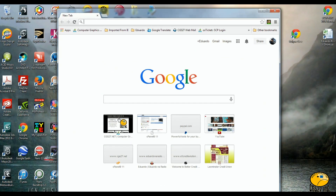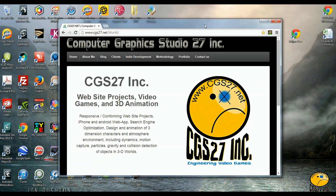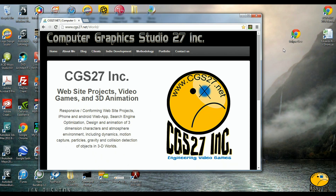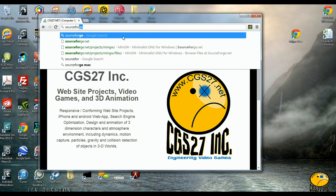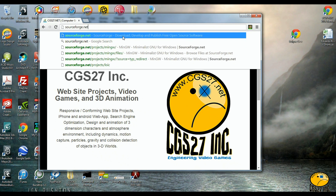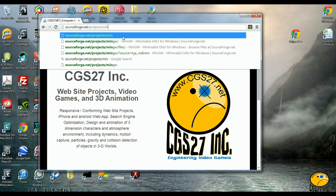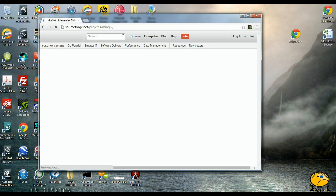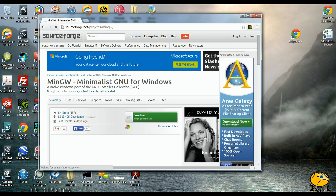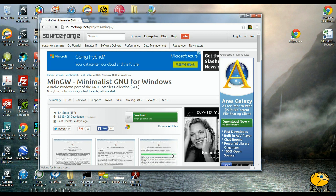Alright, so the first thing we are going to do is download and install the GCC compiler. Go to www.sourceforge.net/projects/mingw — M-I-N-G-W — and click on download.